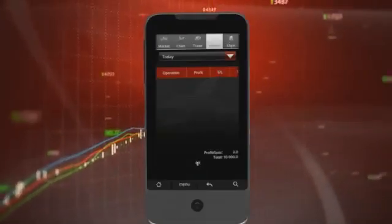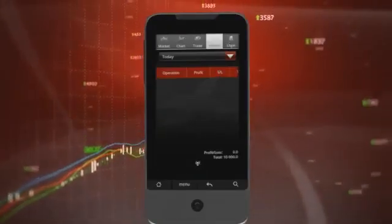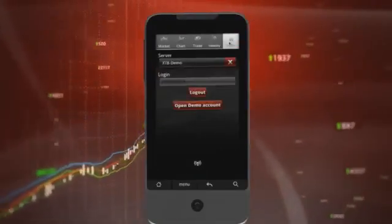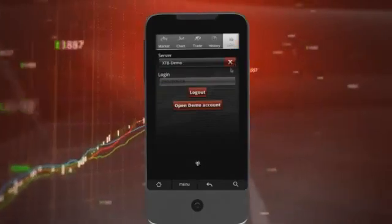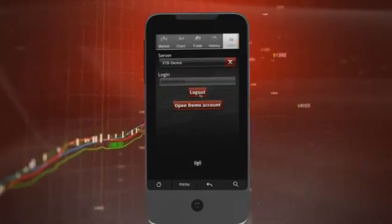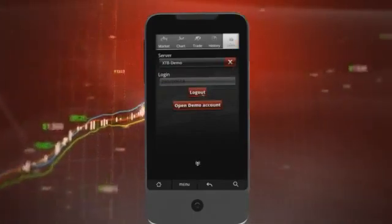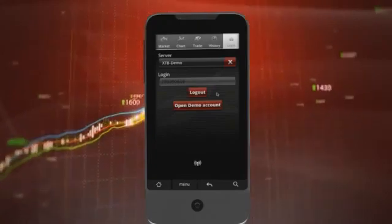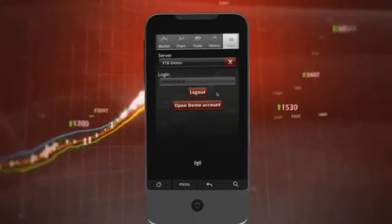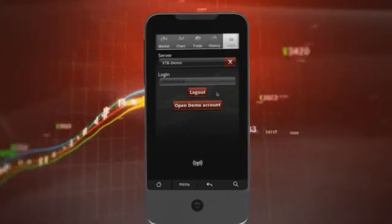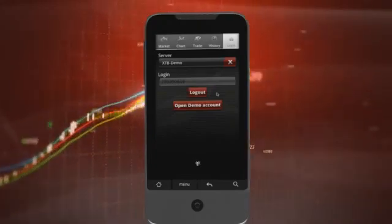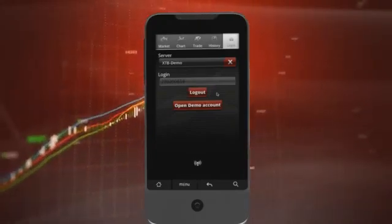The last tab is the login tab, from which you can log out from your account. X-Mobile — as easy to use as your smartphone or any Android device.